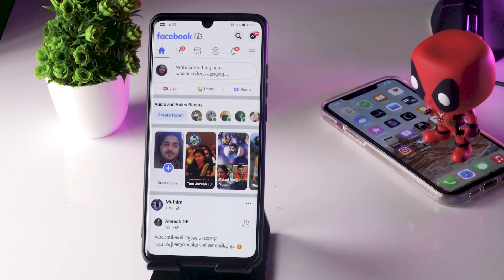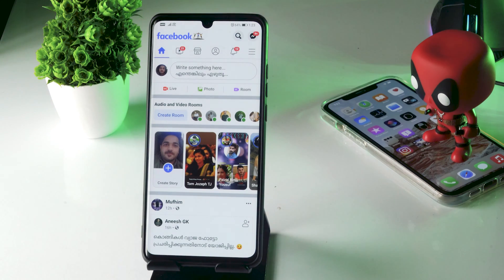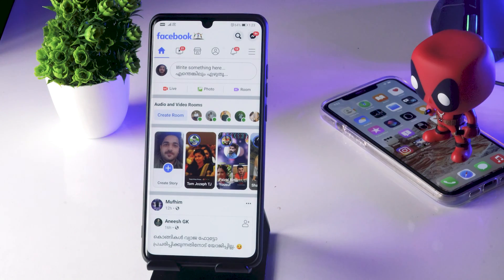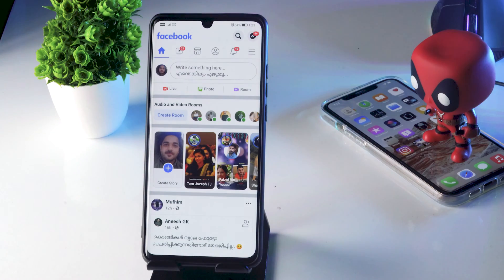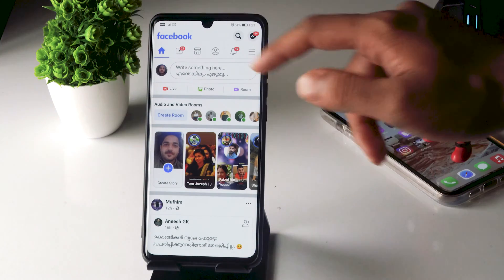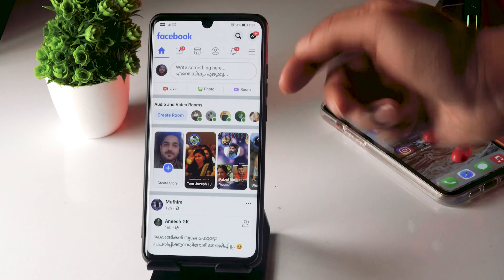Hello guys, welcome back to the tutorial tips. In this video I'm going to talk about how to find drafts on Facebook. So let's get started. First thing, you have to open your Facebook like this.